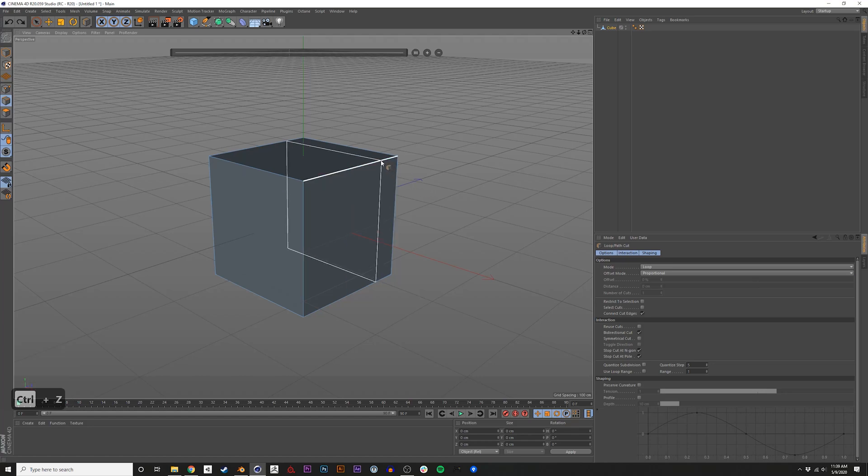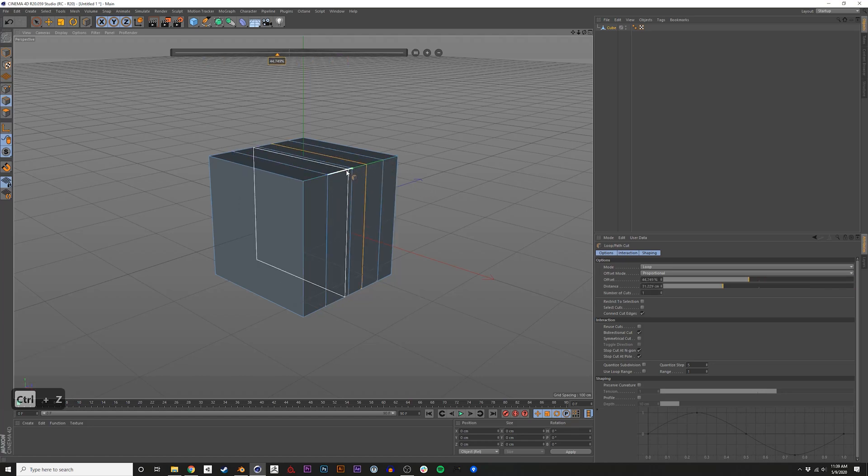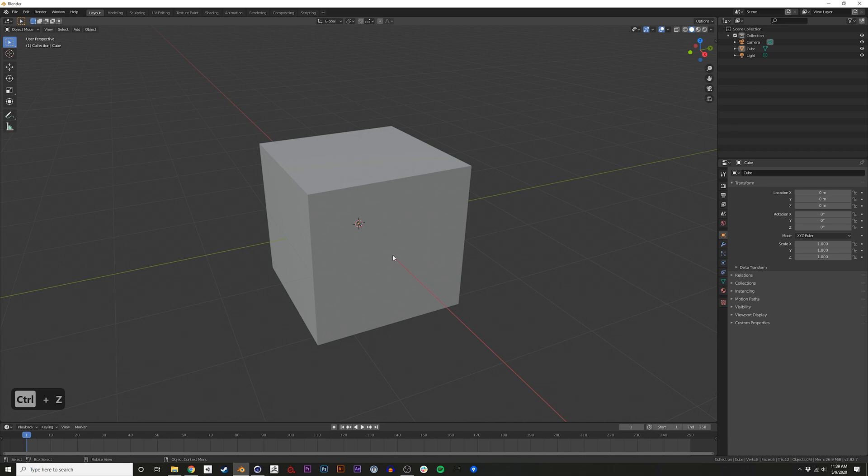So you're used to Cinema 4D and you want to learn how to do loop cuts, but this time in Blender.